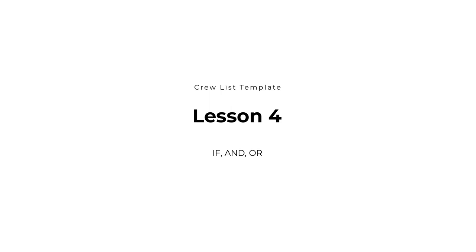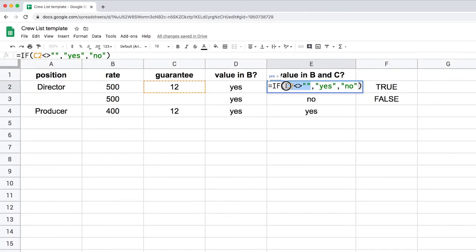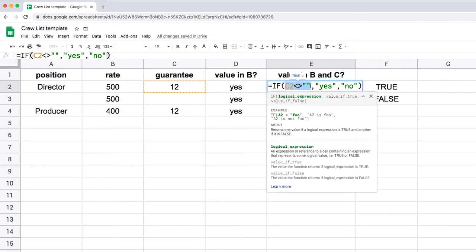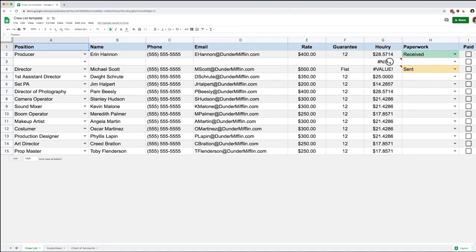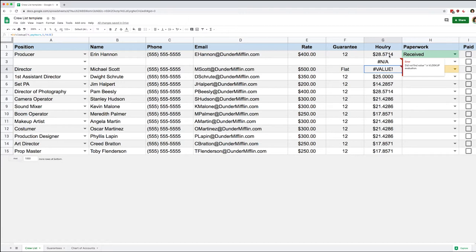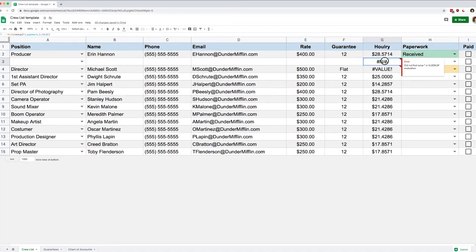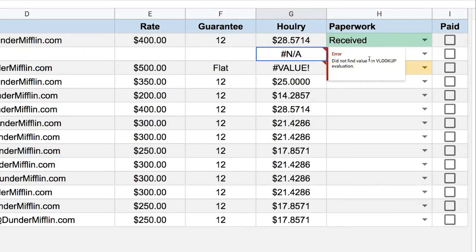Welcome back everyone. Today we're looking at a couple of things that are going to be useful: the IF statement, and two operators — AND and OR — and we're going to combine those with the IF statement to do some neat stuff. We finished a previous lesson on two errors, so let's take a look at what actually happened. Our formula was going to take the rate and divide it by the pay hours that matched the guarantee, and on this first error it says 'did not find value' and gives a quotation mark.